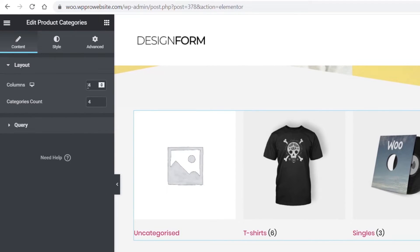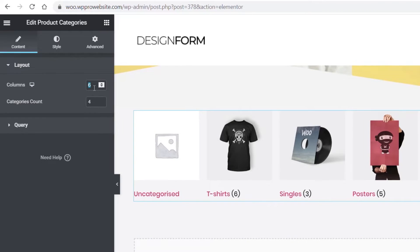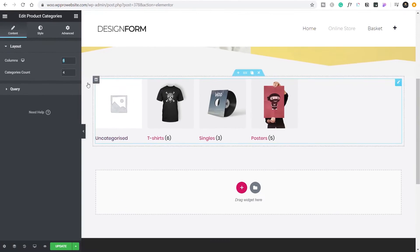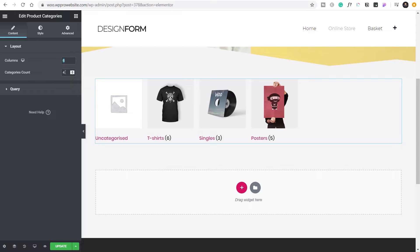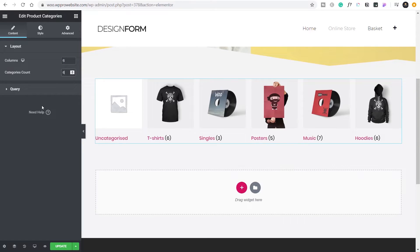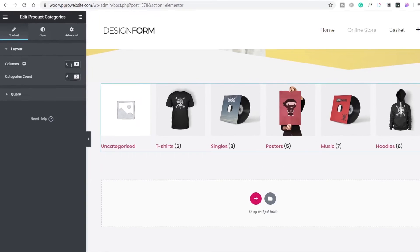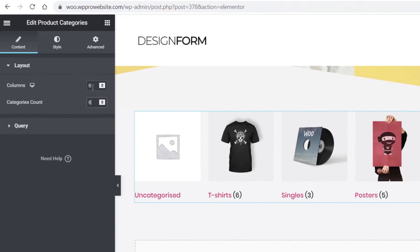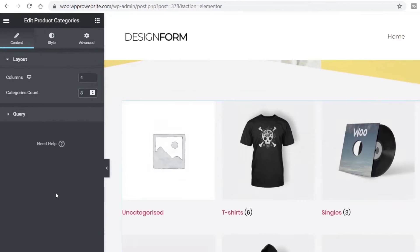On the left-hand side we can control exactly how many categories we see. We can set up the number of columns — change that to six for example — and we need to increase the category count to match, so if we set that to six we get more categories. We're going to set it back to four columns and set the category count to eight.